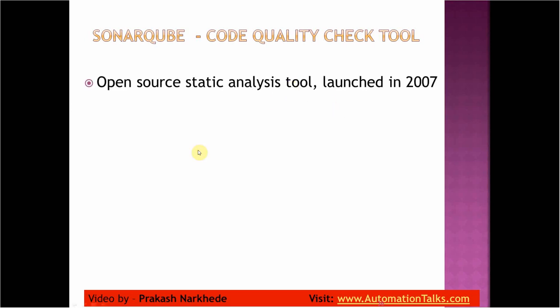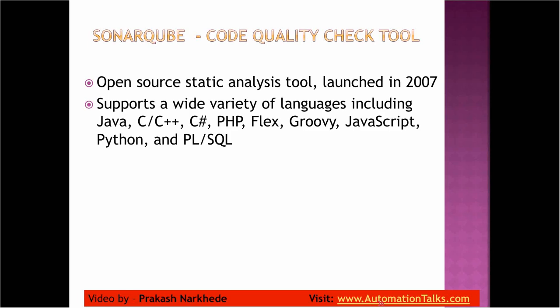Before we start, let's talk a little bit about SonarQube. SonarQube is an open source static analysis tool. When I say static analysis tool, that means the analysis is performed before I execute my code, just like a review. It was launched in 2007.